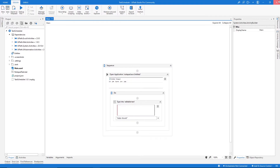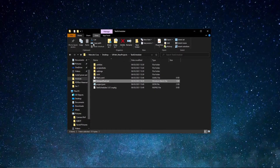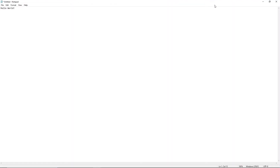Let's close UiPath Studio since we don't need it open. Let's double-click the batch file — as you can see, the file we created executed our automation successfully. Now we just need to schedule it.